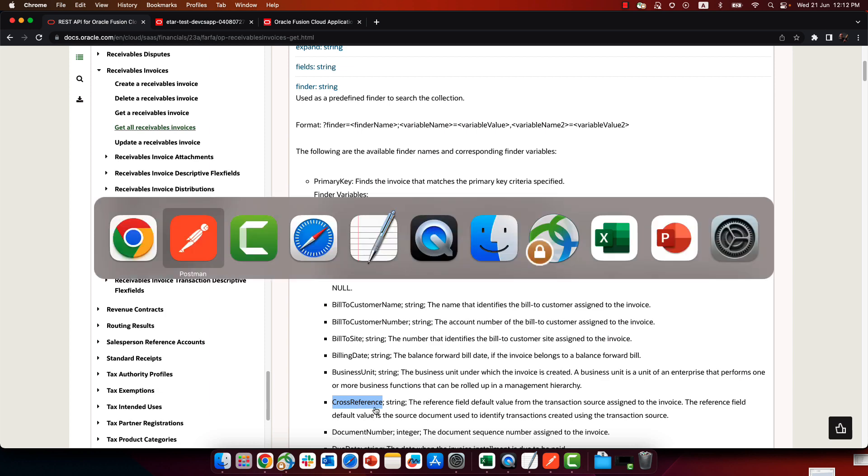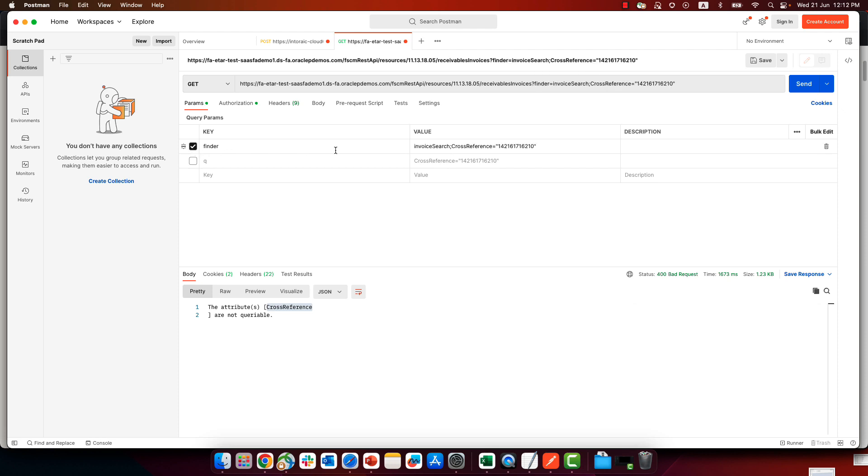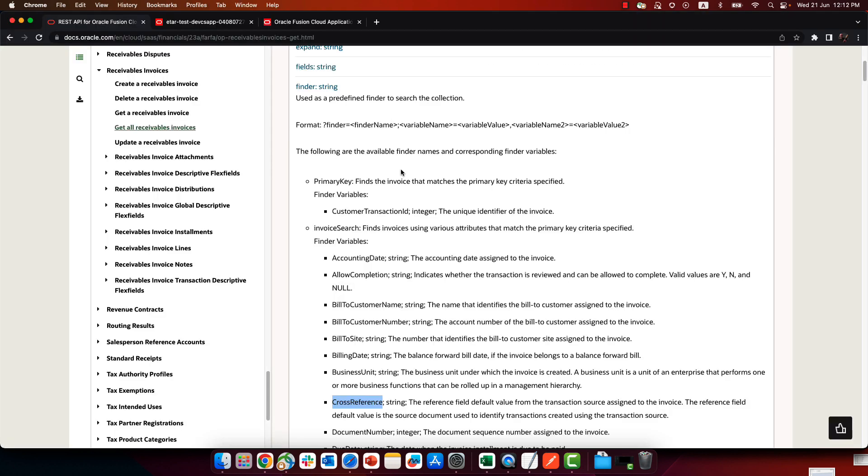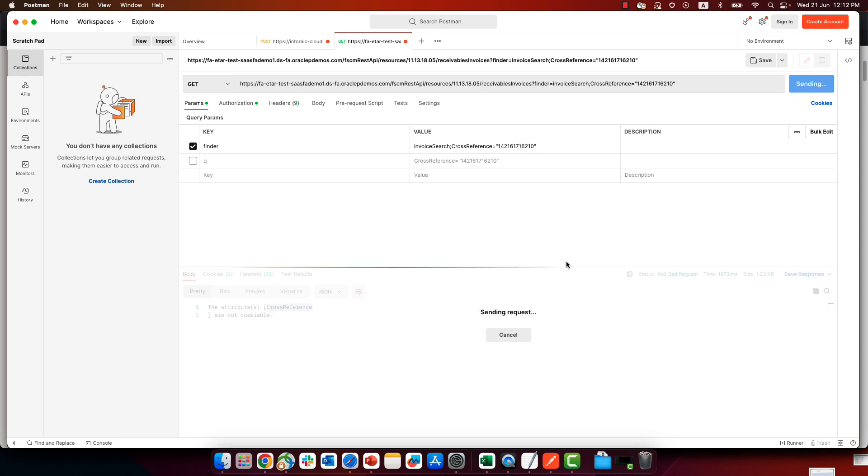So instead of using the query syntax, I'm going to try and use the finder syntax, where the finder syntax needs to be the finder name, which in our case is the invoice search, followed by the variable, equal, and a value. So we have the name, variable, equal value. And let's send it now.